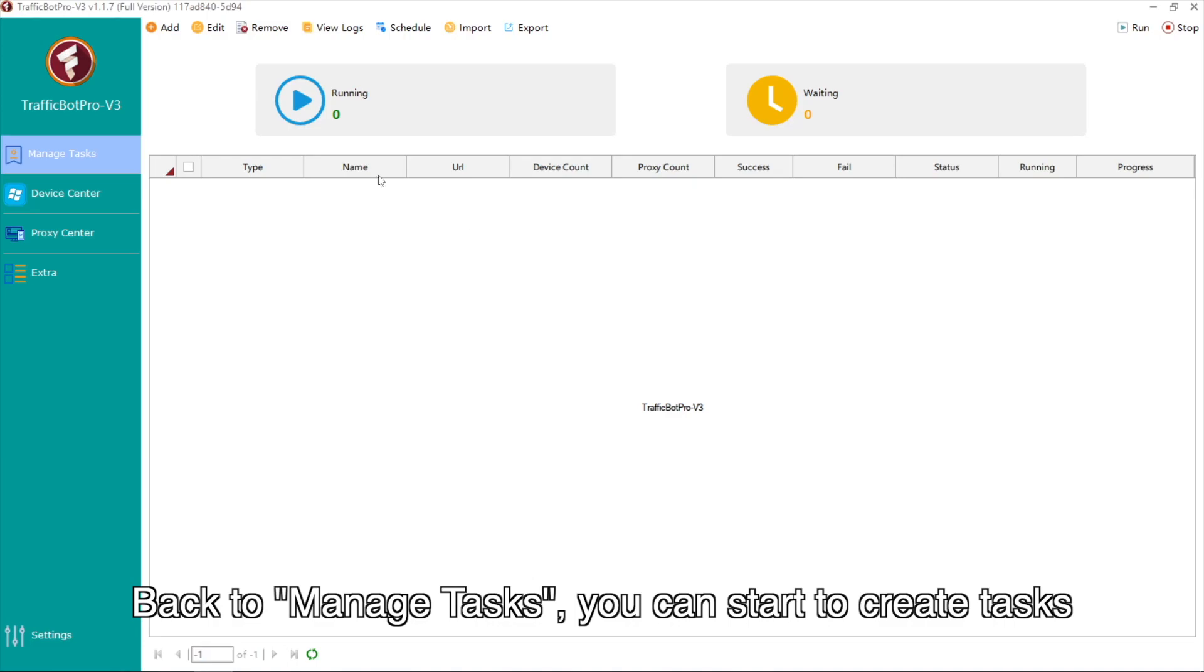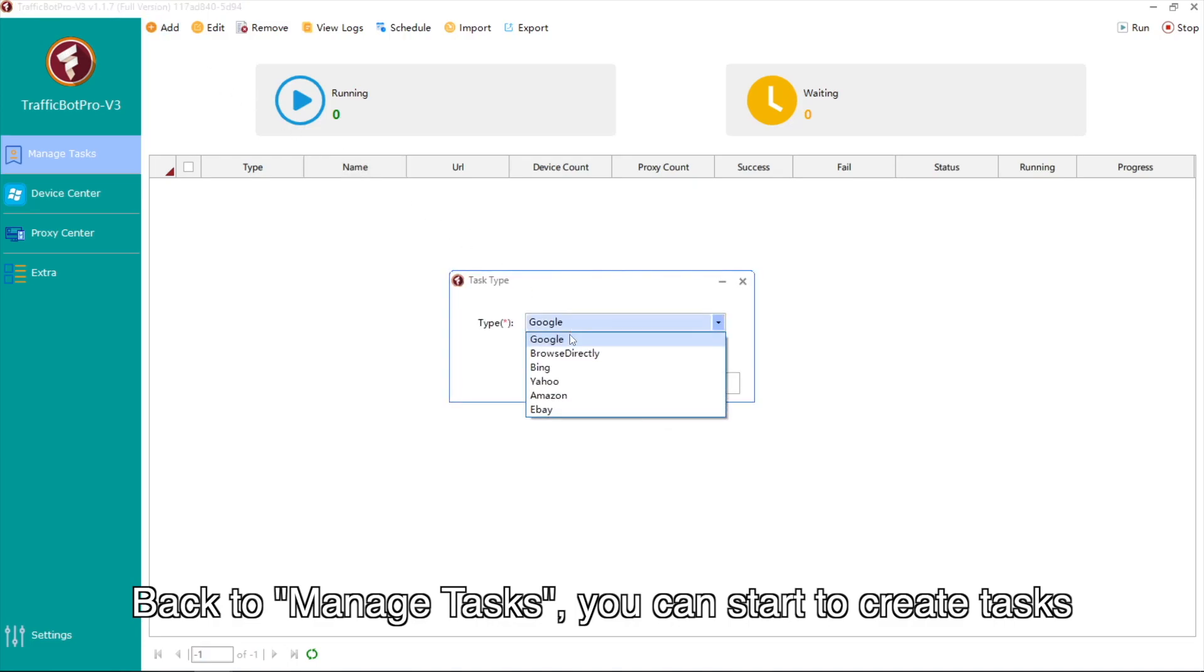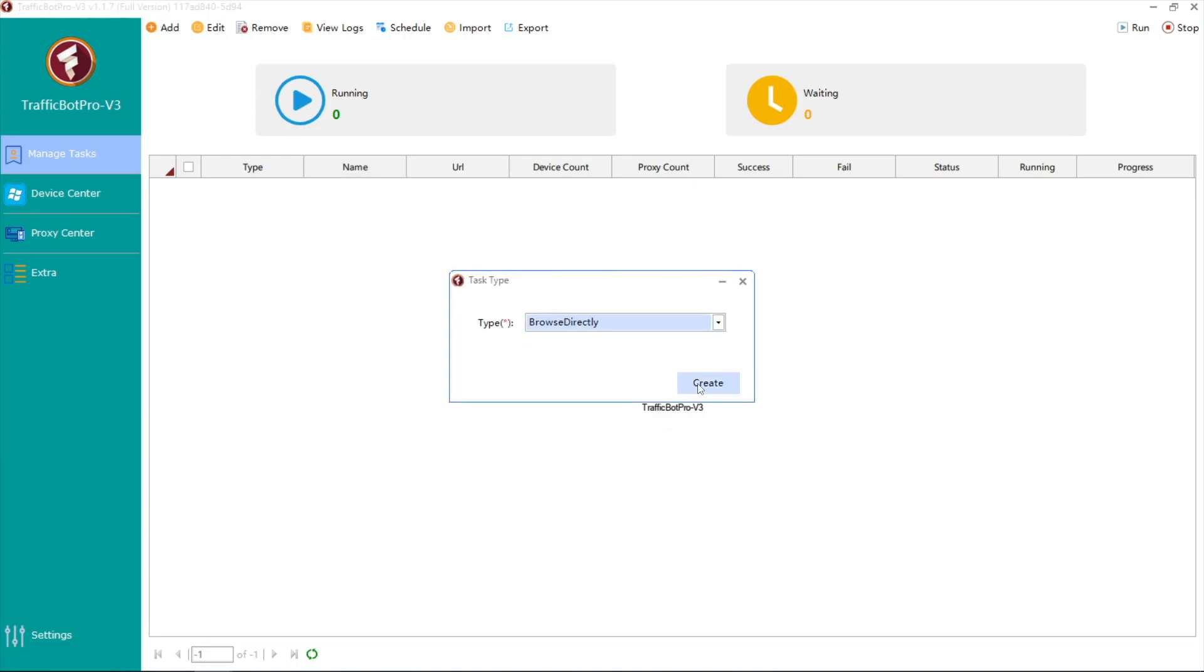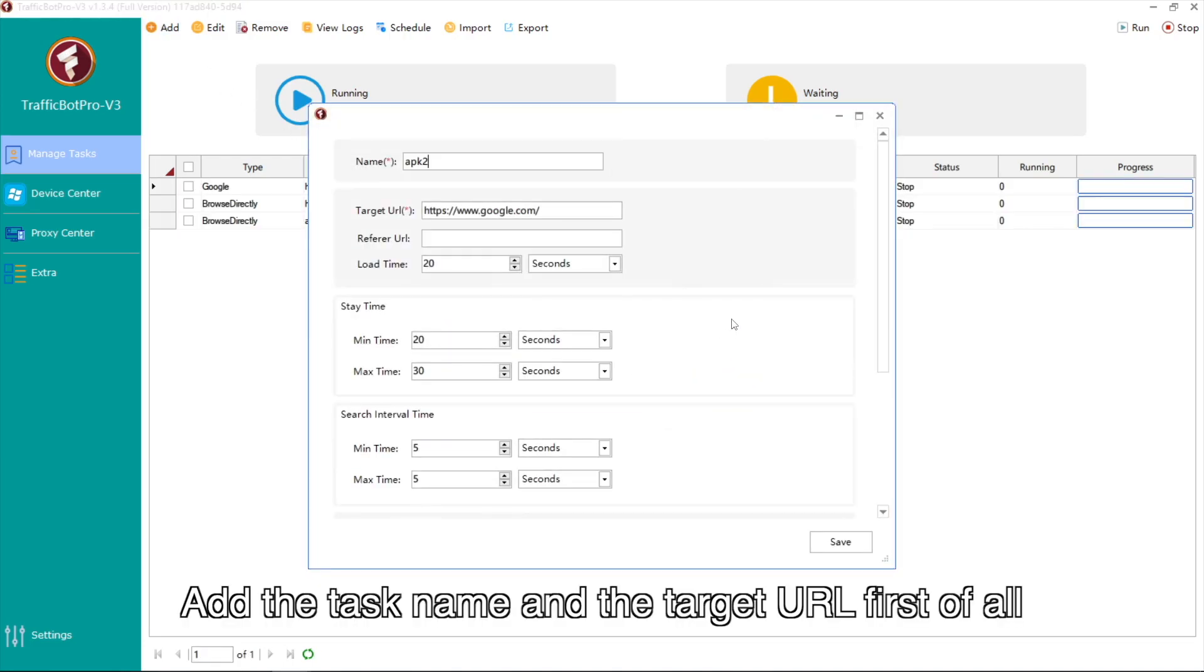Back to Manage Tasks, you can start to create tasks. Add the task name and the target URL first of all.